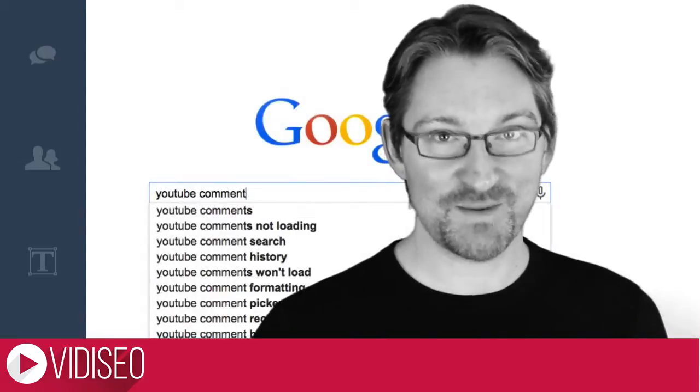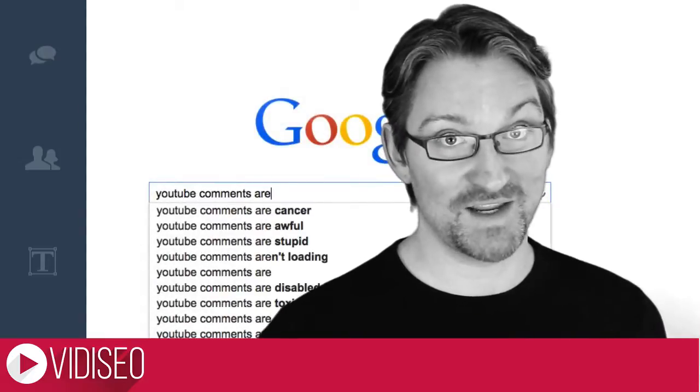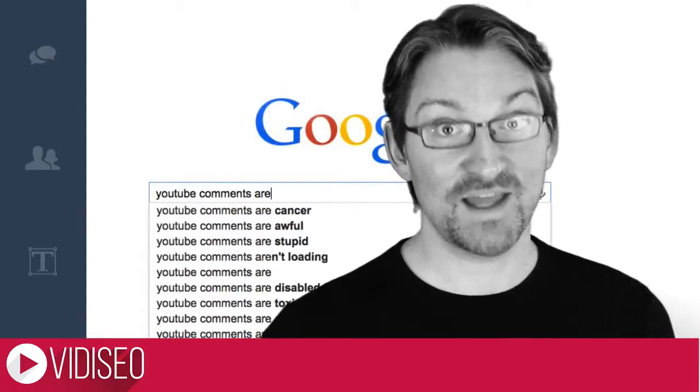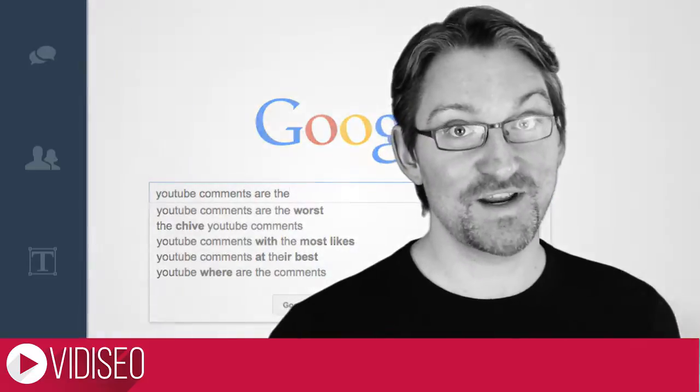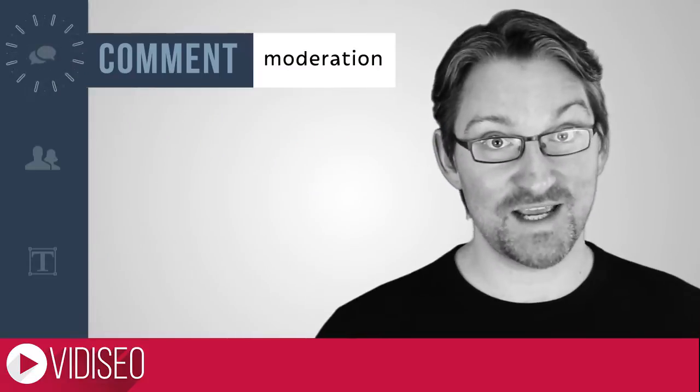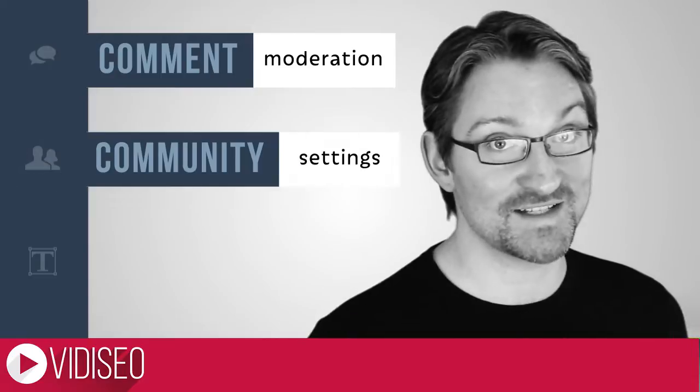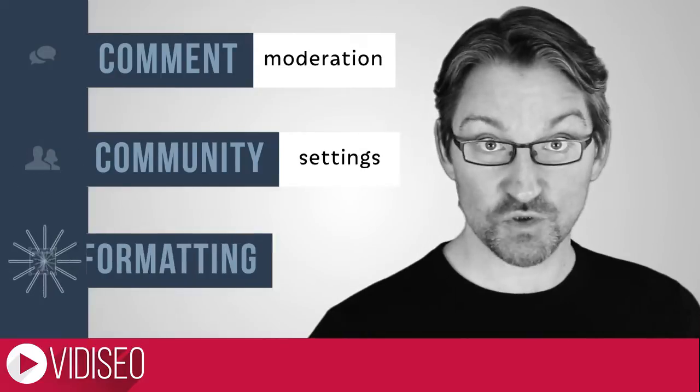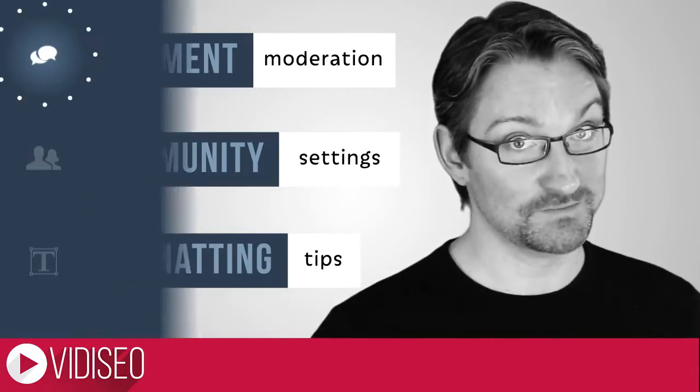Comments on YouTube have become something of a punchline because of how bad they can be, but they don't have to be the worst. In this video, we're going to show you some comment moderation tips, how to set up your community settings, and some tricks so you can respond in style.